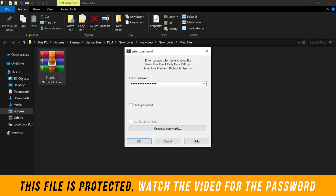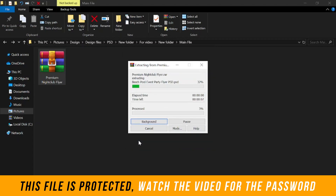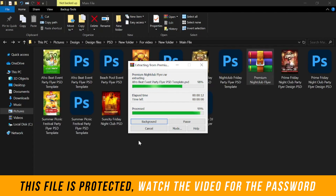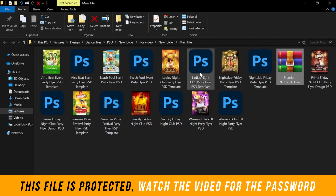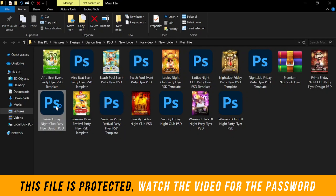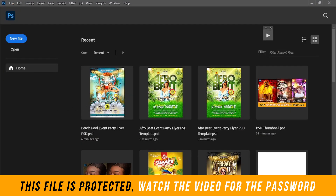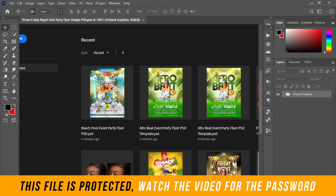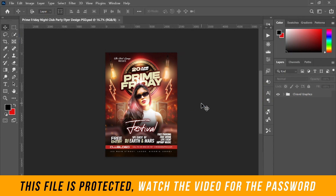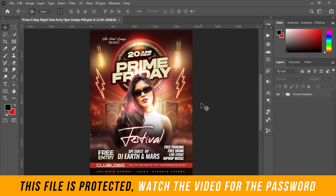Once you've typed the password, click Enter on your keyboard or click OK, and wait for it to extract. There are 10 PSD files in total. Just double-click on any one of them and it will open in Photoshop, where you can edit and customize it to your taste.